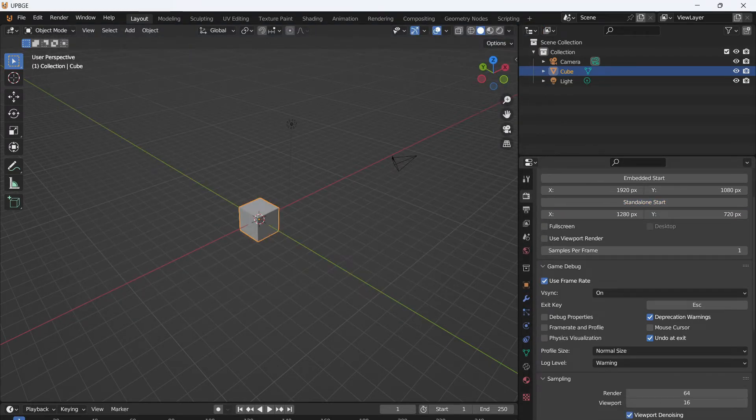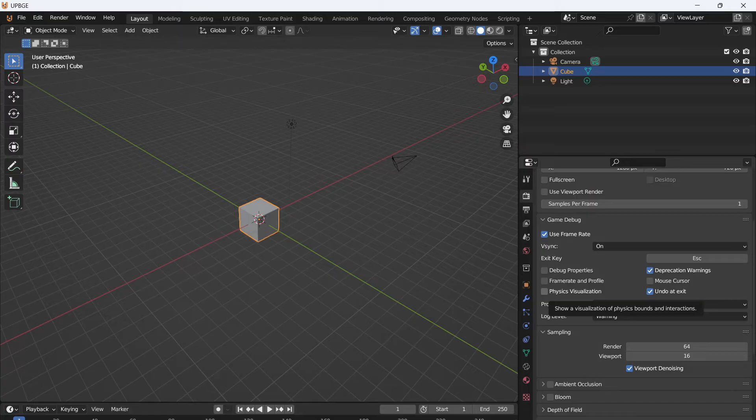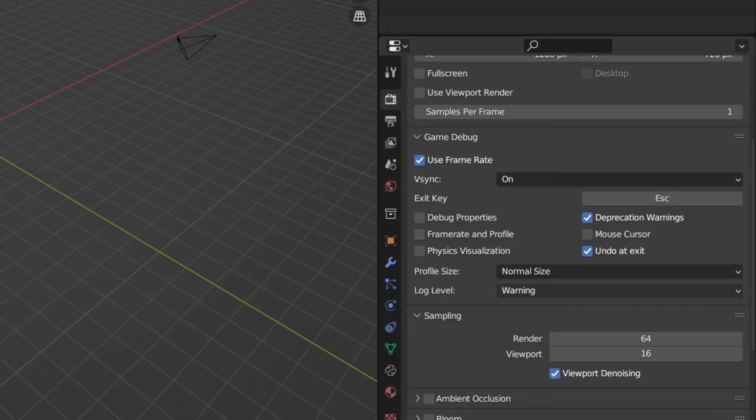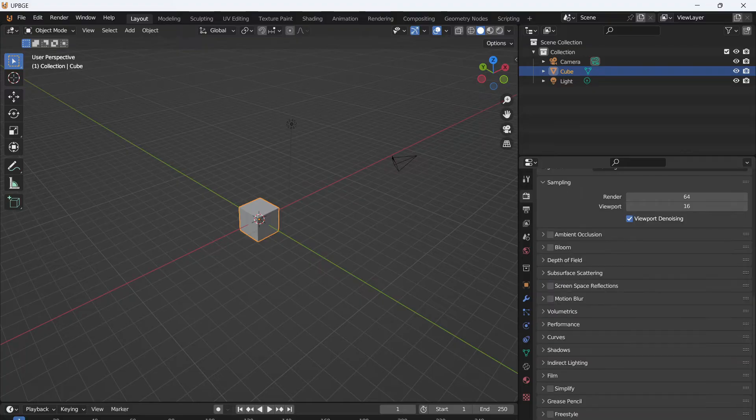Now if you scroll down a little bit, you'll see that we have debug properties, frame rate and profile, and physics visualization. Physics visualization is going to be later on. We will be using that at some point, but don't worry about it for now. The one you want to have enabled is debug properties and frame rate and profile. This way we can see what properties we are using, and what those properties are doing, and see what the frame rate of our game is running at. All this other stuff for rendering, we won't worry about for now.